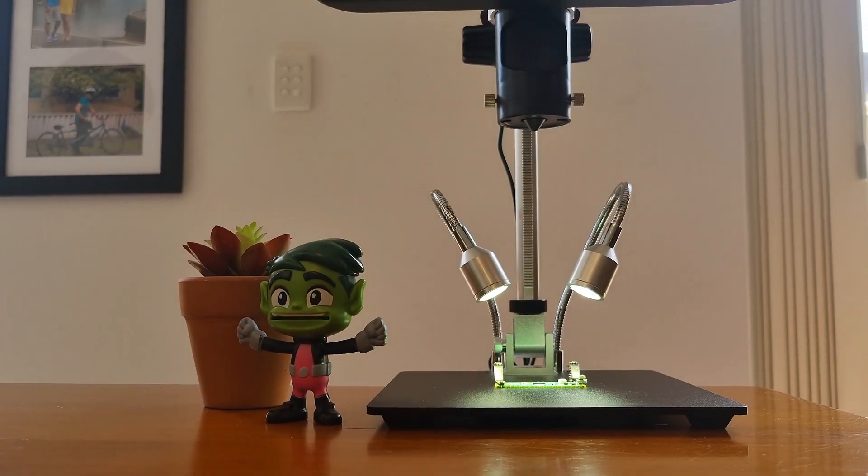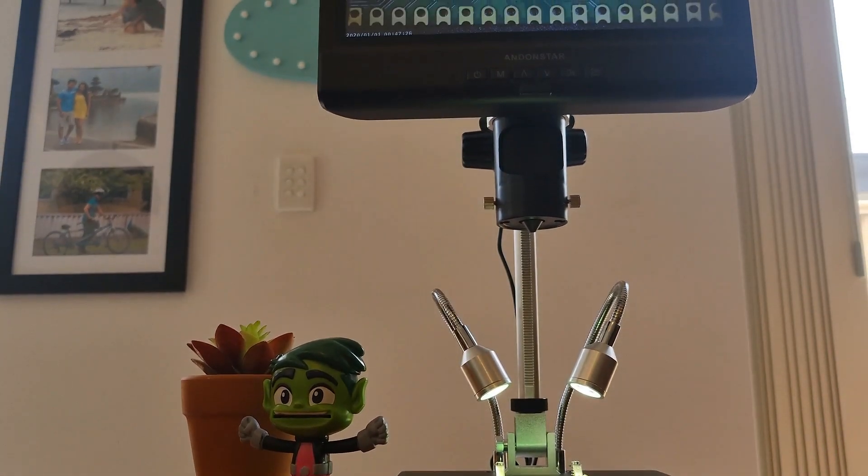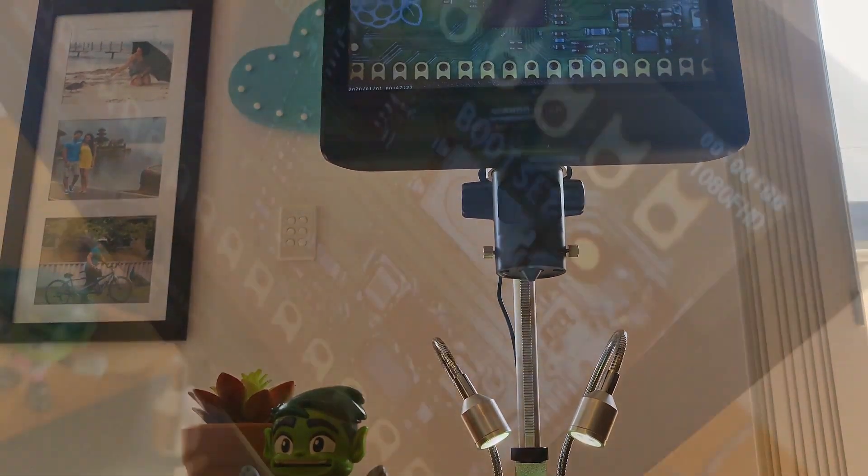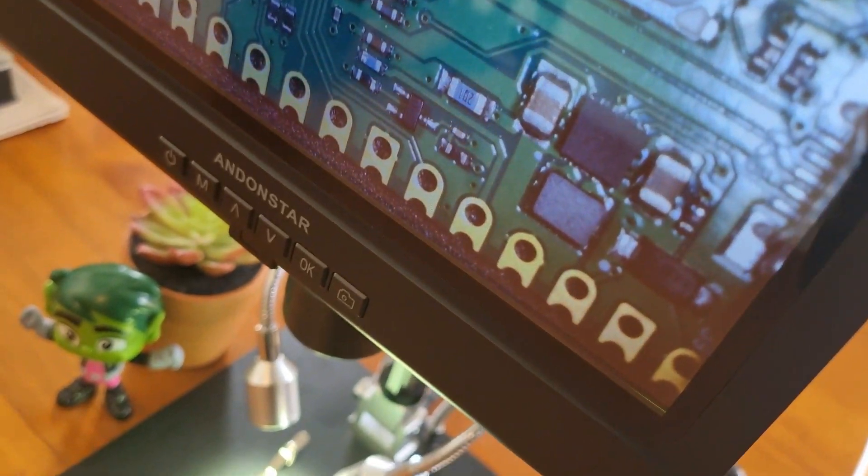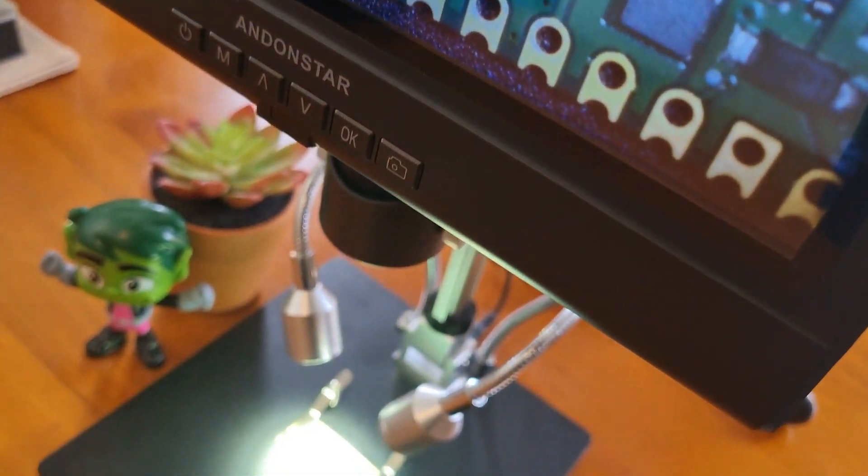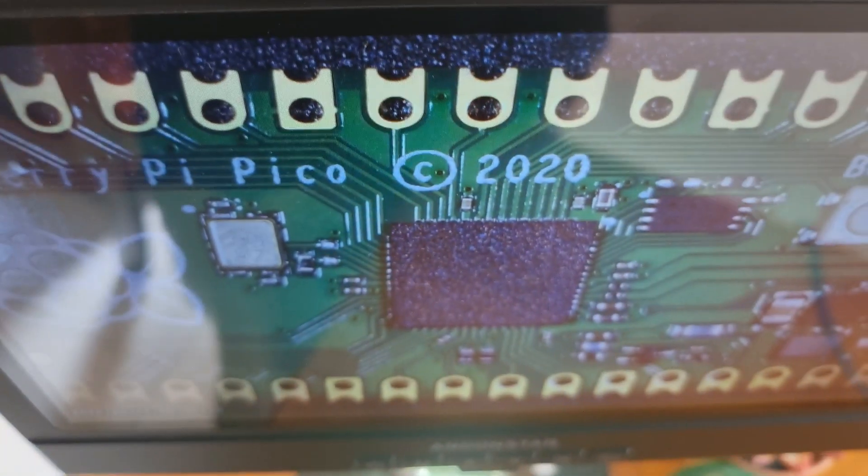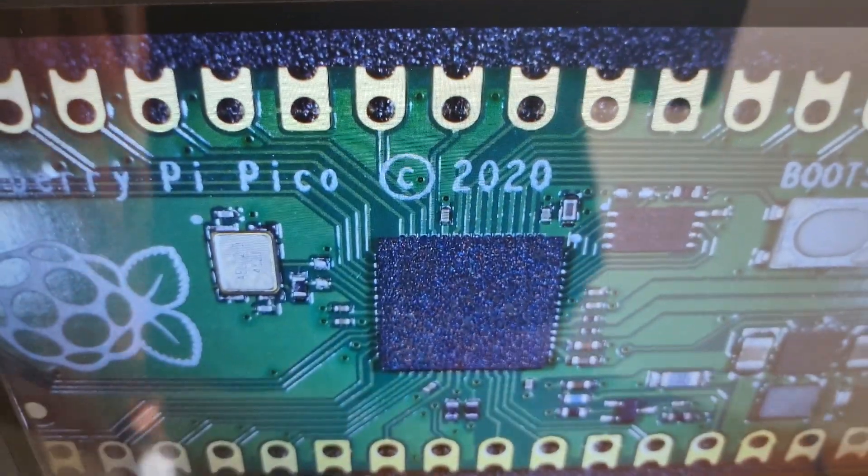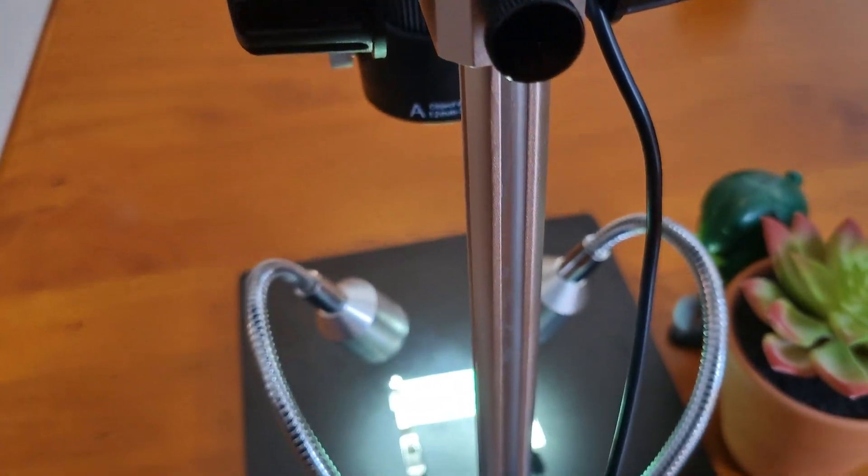When I was a little boy, I always wanted to own a microscope to view the amazing world of microorganisms. As I grew up and started digging my head into the world of electronics, I felt more and more in love with microscopes.